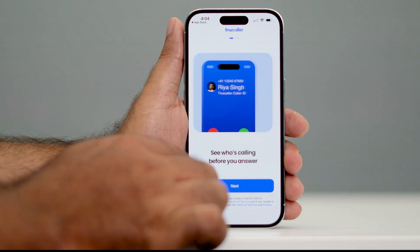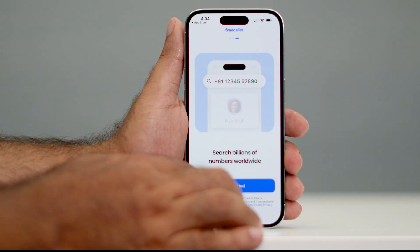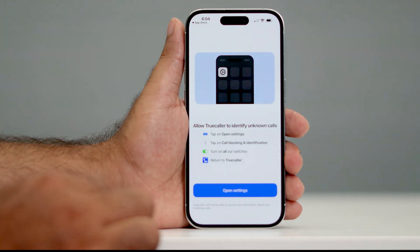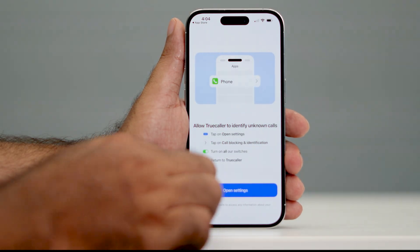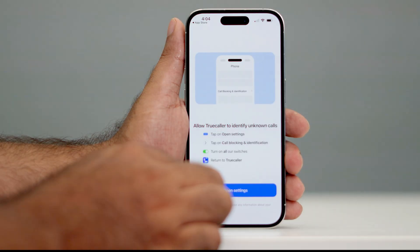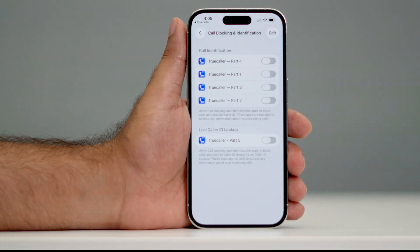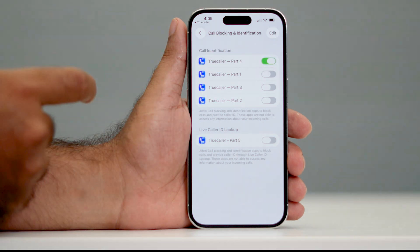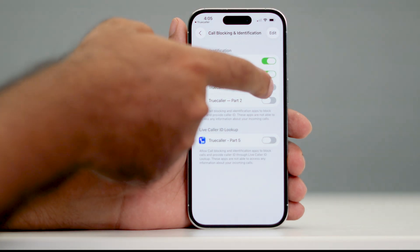Tap Next, then Next again, then Get Started, and then Open Settings. It is asking you to open Settings — tap on Open Settings. From here you have to turn on all these options.